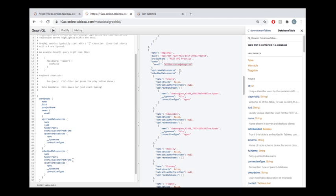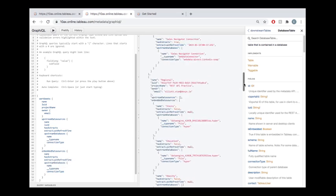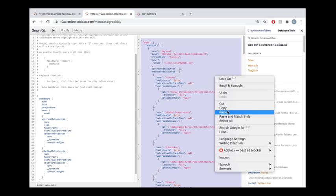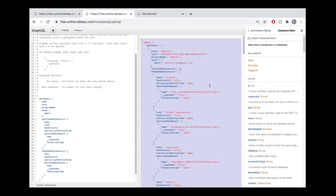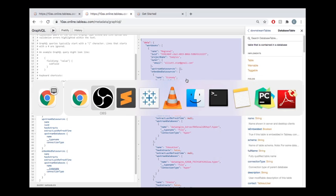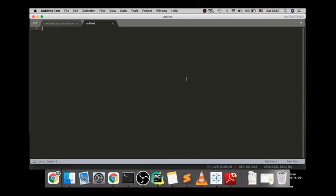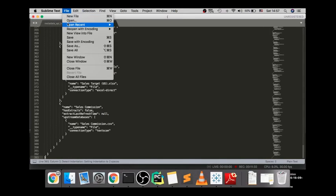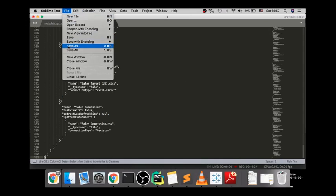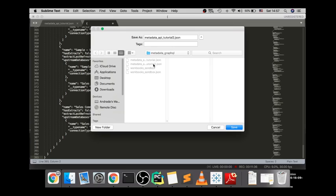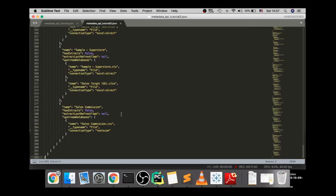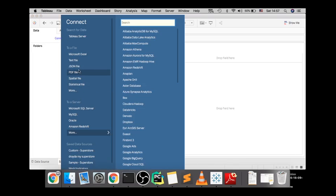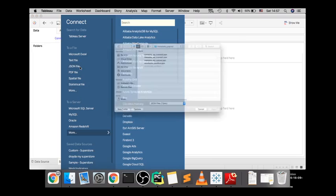So in the interest of time here, let's just say that you're happy with the GraphQL query that you've produced. Now, how do you get this into a Tableau workbook? So this output over here is in JSON format. And we can select all of it, copy that text, go into a text editor, and save all of this text as a JSON file. So I'm going to save this as metadata-api-tutorial3.json, and I'm going to hop into Tableau Desktop, and I'm going to connect to that JSON file.